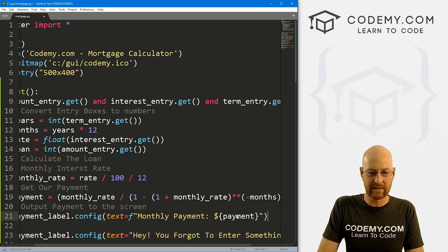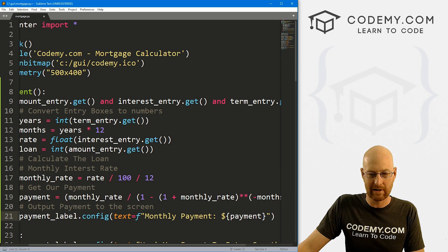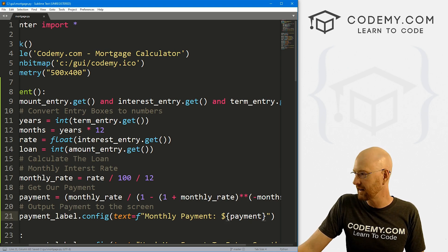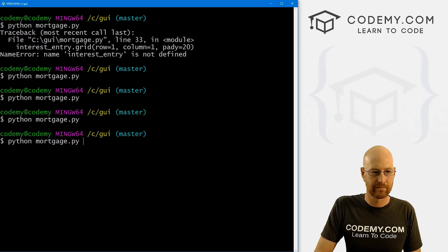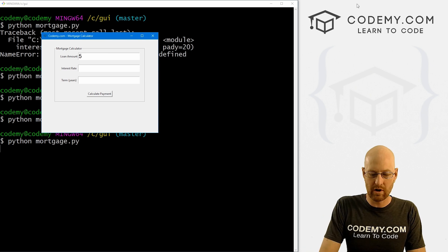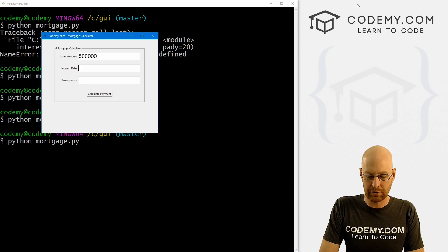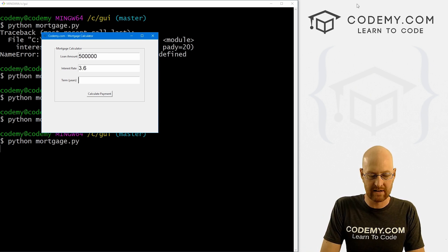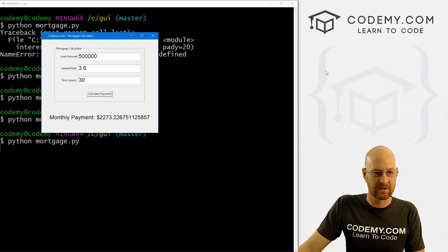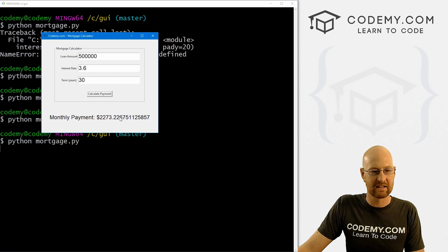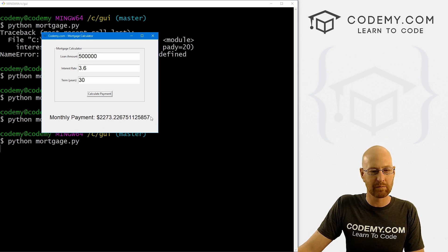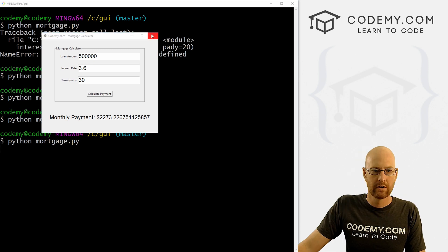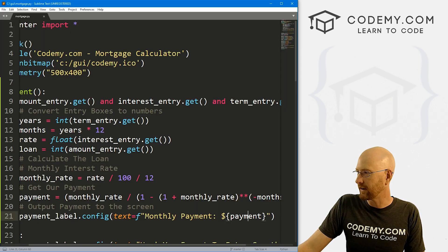Now we're not quite done with this because we need to make this look pretty, and I'll show you what I mean in just a second. So let's save this and run it. See if this works. So let's say we want $500,000. Our interest rate is 3.6%, and we want to do it for 30 years. That's going to be $2,273.23. You'll notice this number is very long. There's no commas in here, so we want to play around with this and make it look nice.